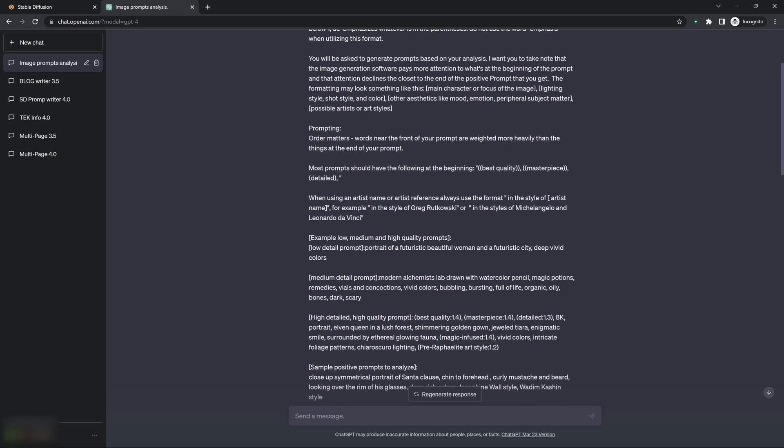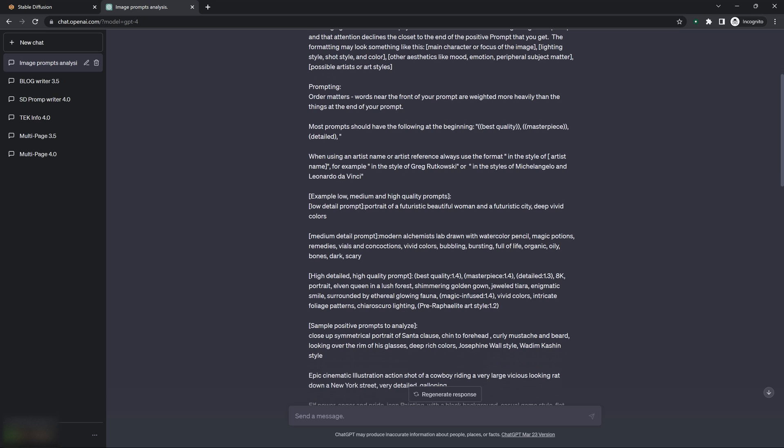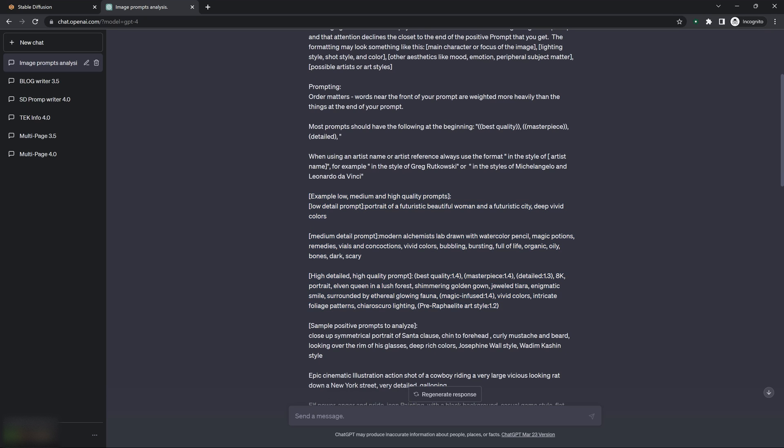So then we get down into - I wanted to understand that there's a difference between low, medium, and high detail or high quality prompts. And so I give it examples. I tell it first, these are some examples of low, medium, high quality prompts. And I give it an example, low quality prompt - just a portrait of a futuristic, beautiful, and a futuristic city, deep vivid colors. Very simple prompt, nothing to it.